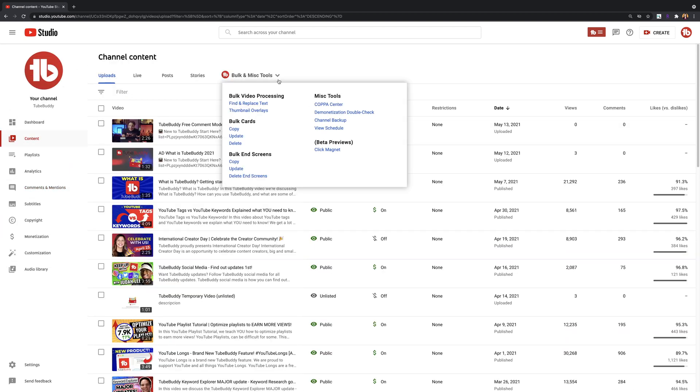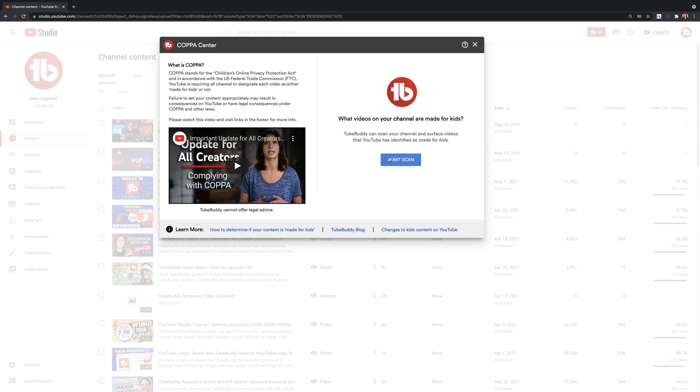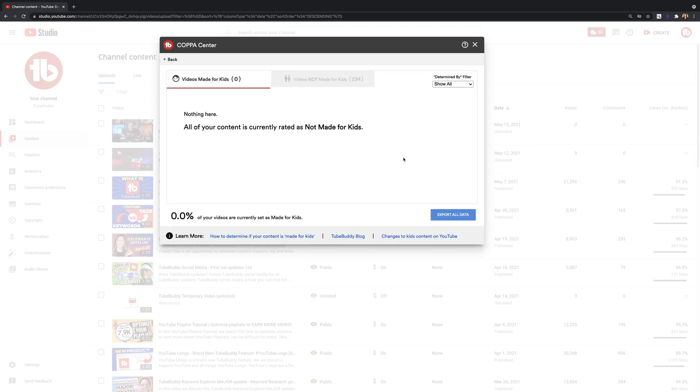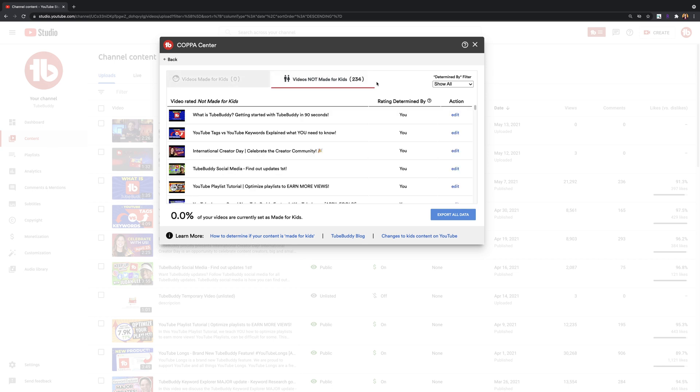Copacenter. This tool allows you to scan your videos to identify which ones have been marked as made for kids. It will also allow you to see which videos have been rated for kids that you overrode as not made for kids.